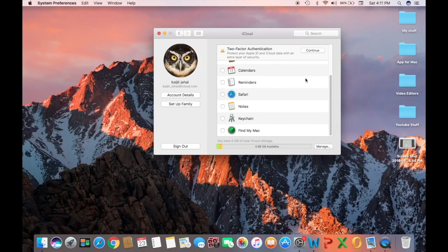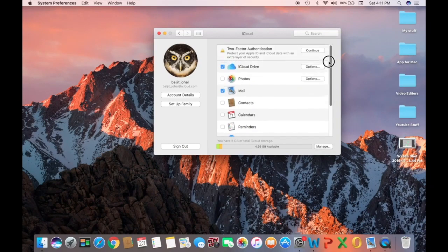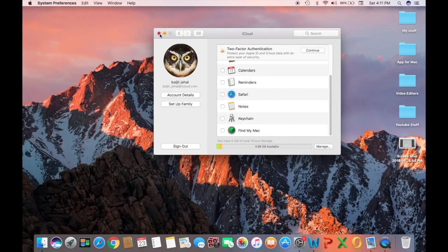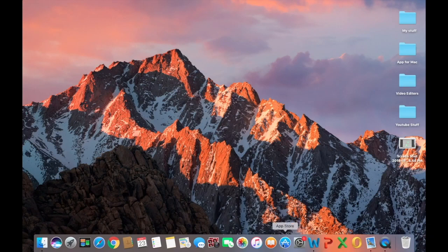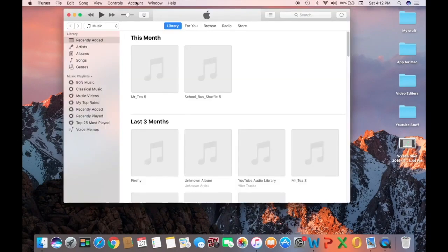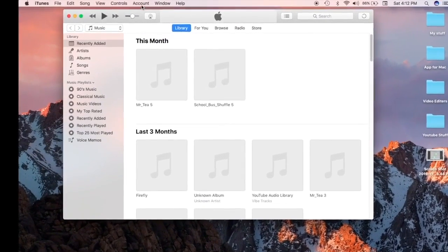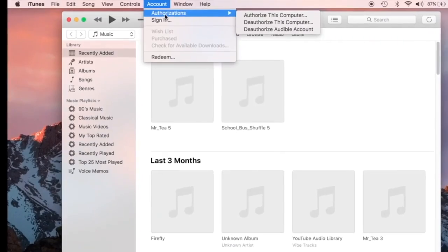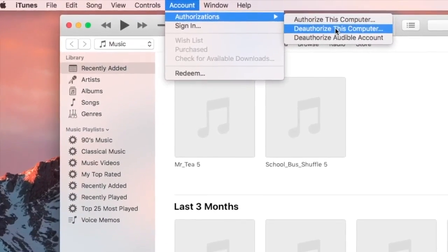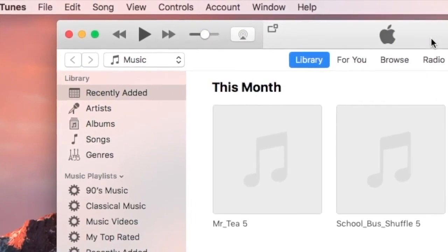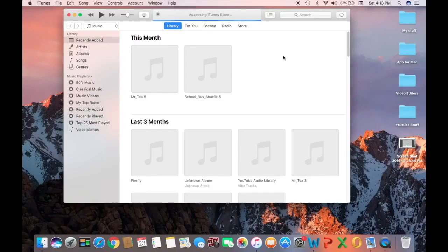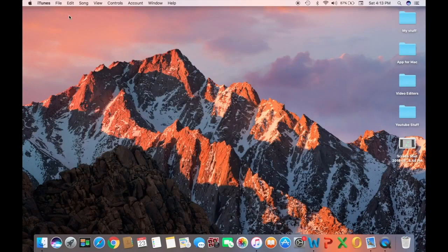Now we're done with Find My Mac. The next step is to open iTunes. Once iTunes is open, we have to deauthorize our MacBook from our iTunes account. From the top menu in iTunes, click on Account, then Authorization, and you will see 'Deauthorize This Computer.' Click on it — it will ask for your Apple ID email and password. Now we have deauthorized our MacBook from iTunes.